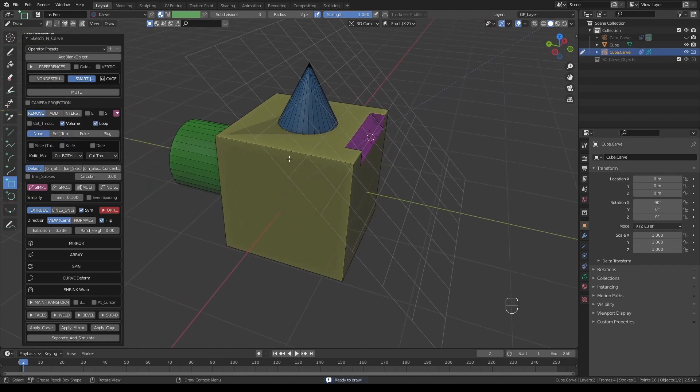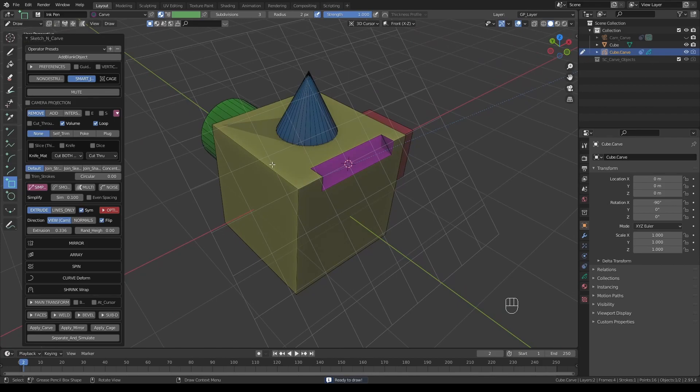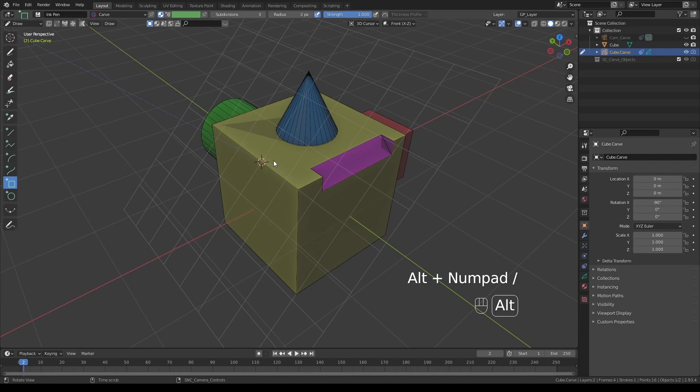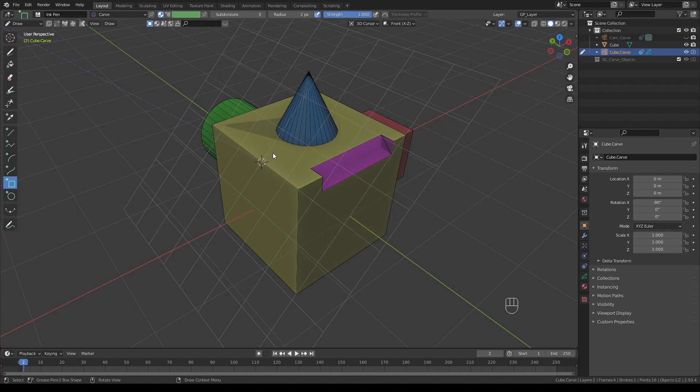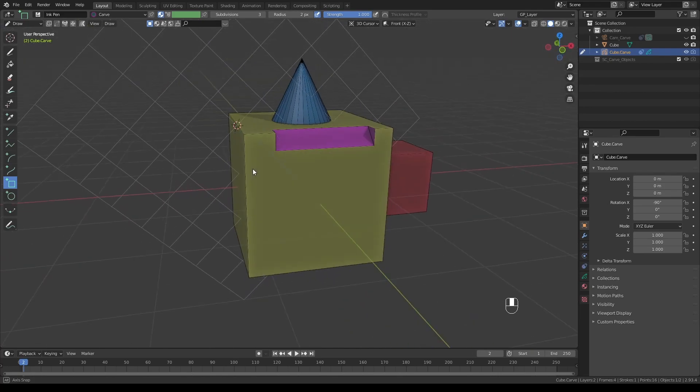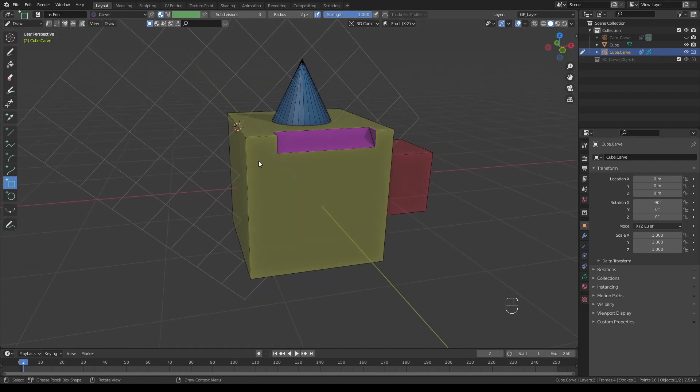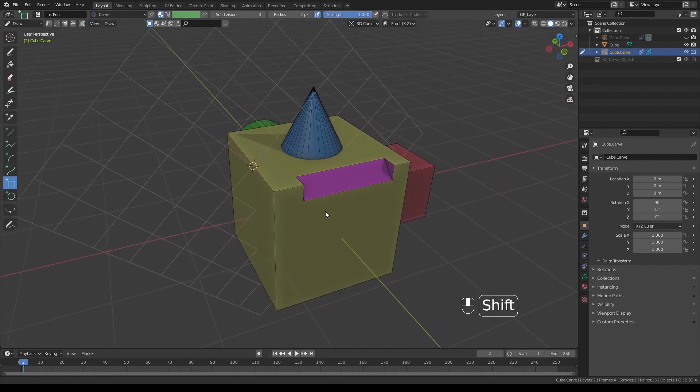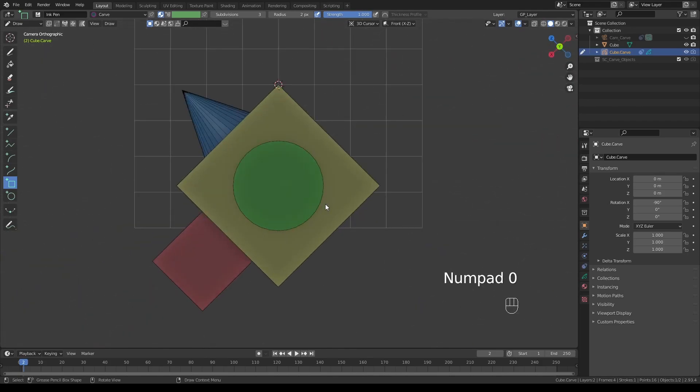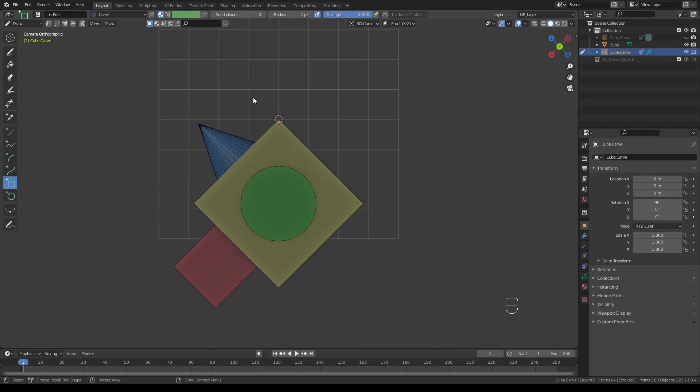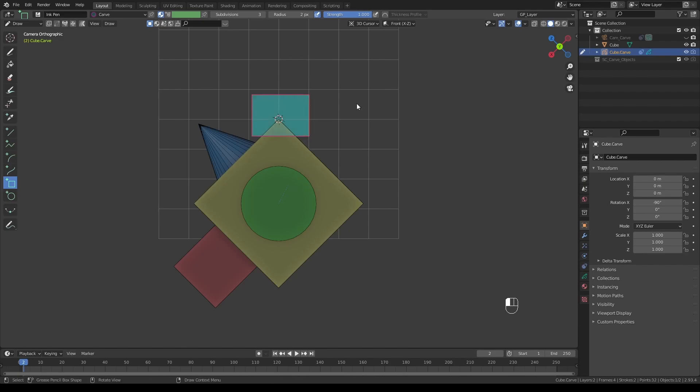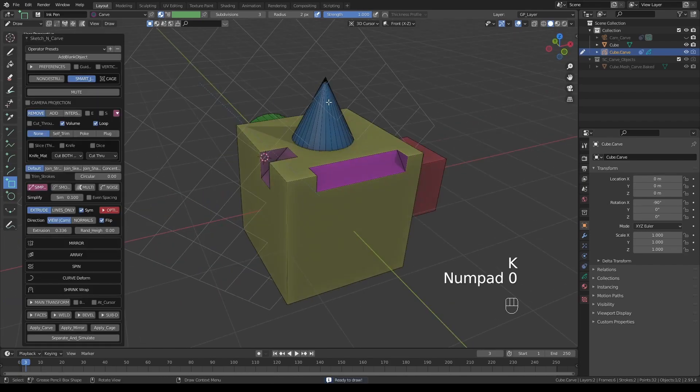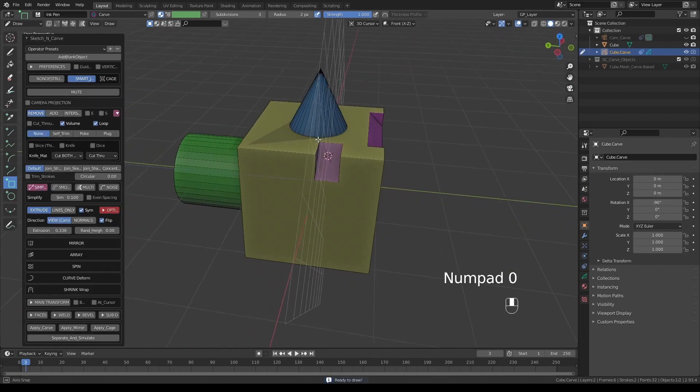If I draw a rectangle in the remove mode, I'll get this perfectly aligned cut. Let's do something similar on this side. Shift+right-click and Alt+forward slash. Now instead of aligning the canvas this way, what if I wanted to align it perpendicular to the edge? Instead of align camera to edge, let's choose align camera to edge front, and now this is how the canvas is positioned.